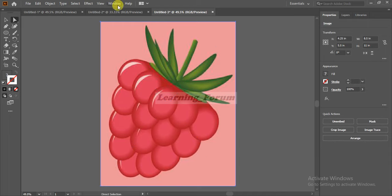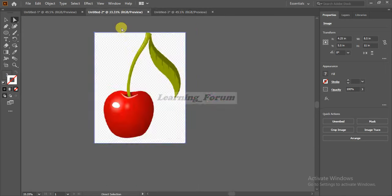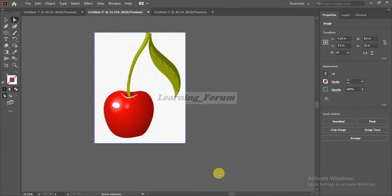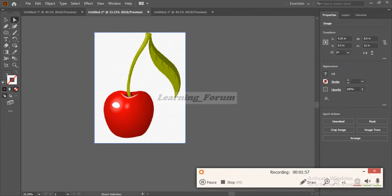These are the two methods to insert an image in Adobe Illustrator. Then you can use the image. For more videos, please subscribe to our channel. Thank you.